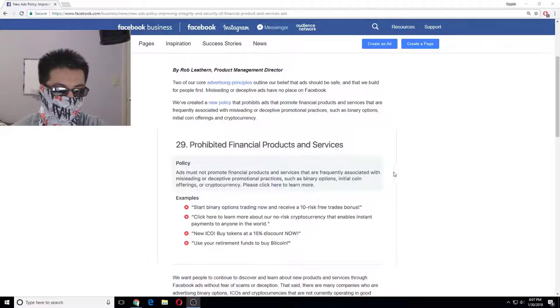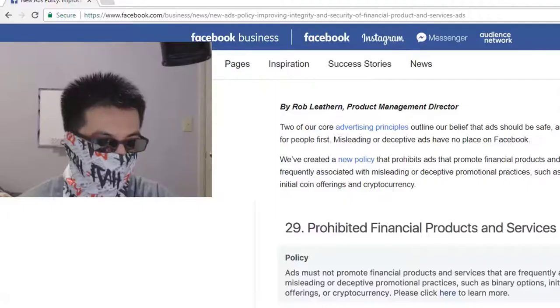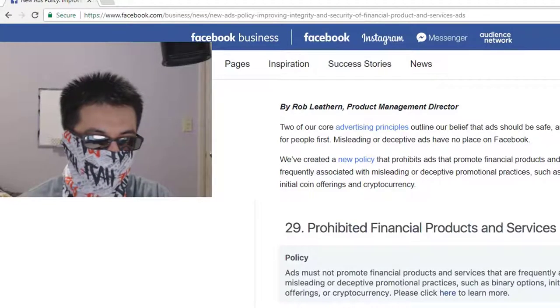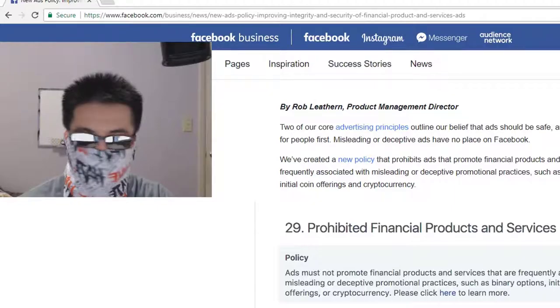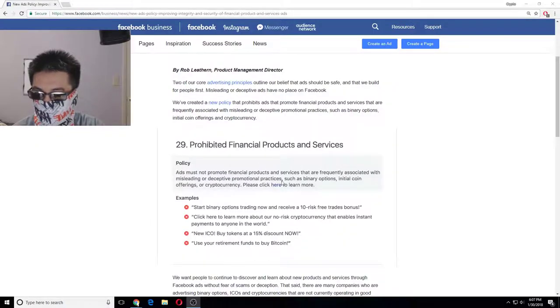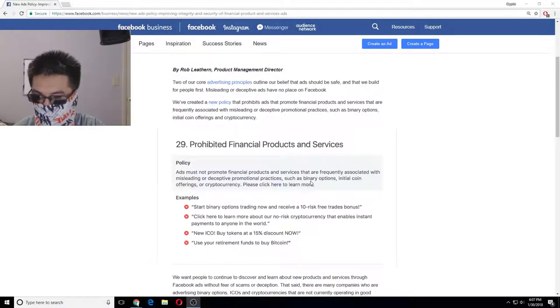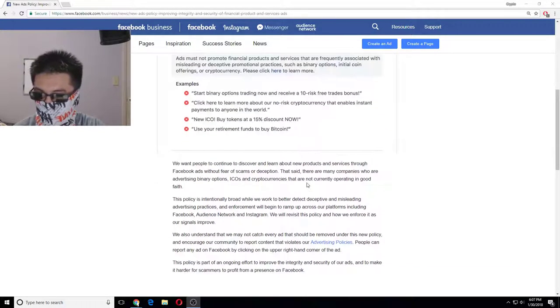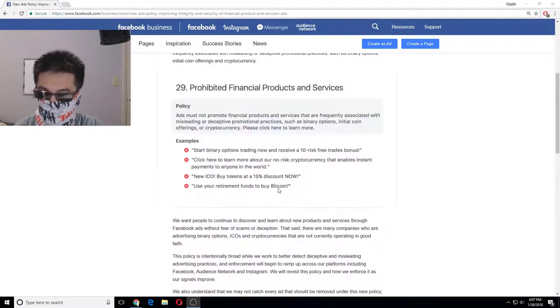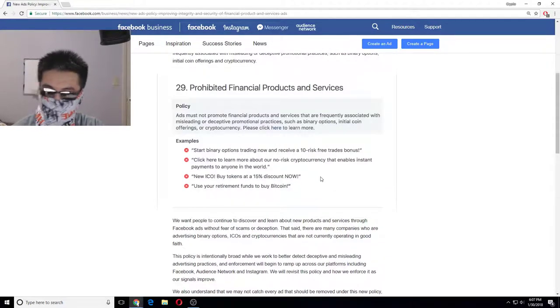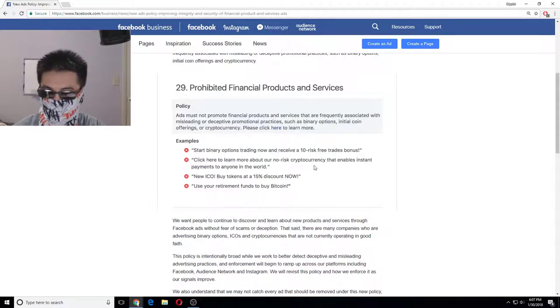So Facebook bans crypto advertisements or just use, you know, words like bitcoin for retirement. So basically anything with bitcoin or the word cryptocurrency.